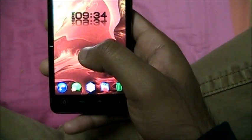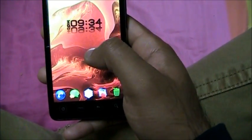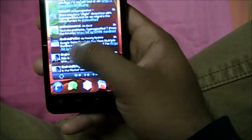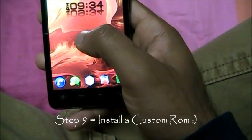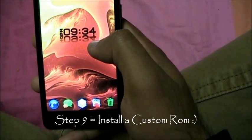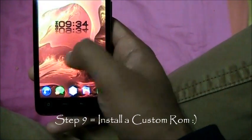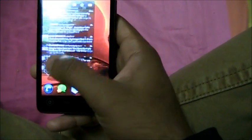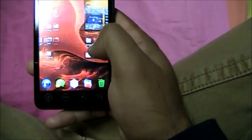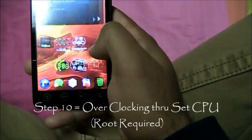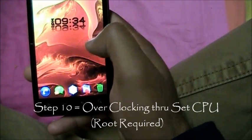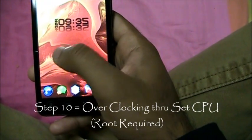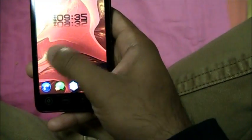Step number 9: Root your phone. That's the easiest way to get your phone blazing fast — root your phone and install a custom ROM. This is Cyanogen Mod 7 running, and it will be super fast. Step number 10: You can also overclock your phone with SetCPU. The easy option is just installing a custom ROM and it will speed things up.